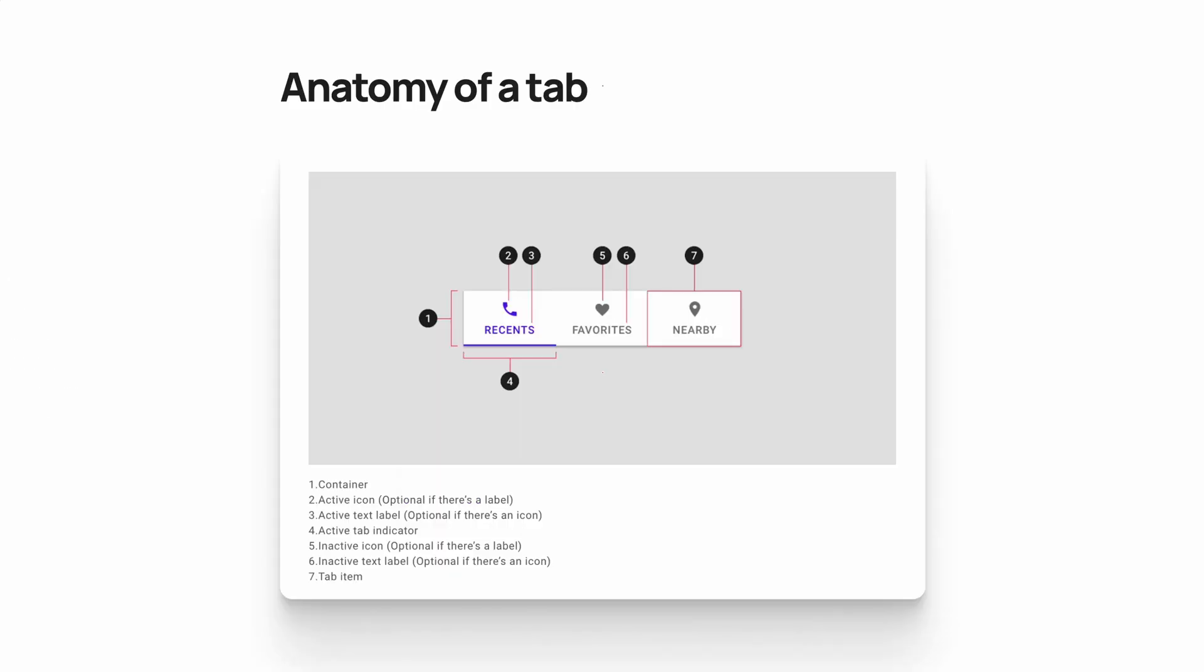Tabs can either have an icon and text, just an icon, or just text. And then at the bottom of an active tab, there is a colored bar that shows that section is active.